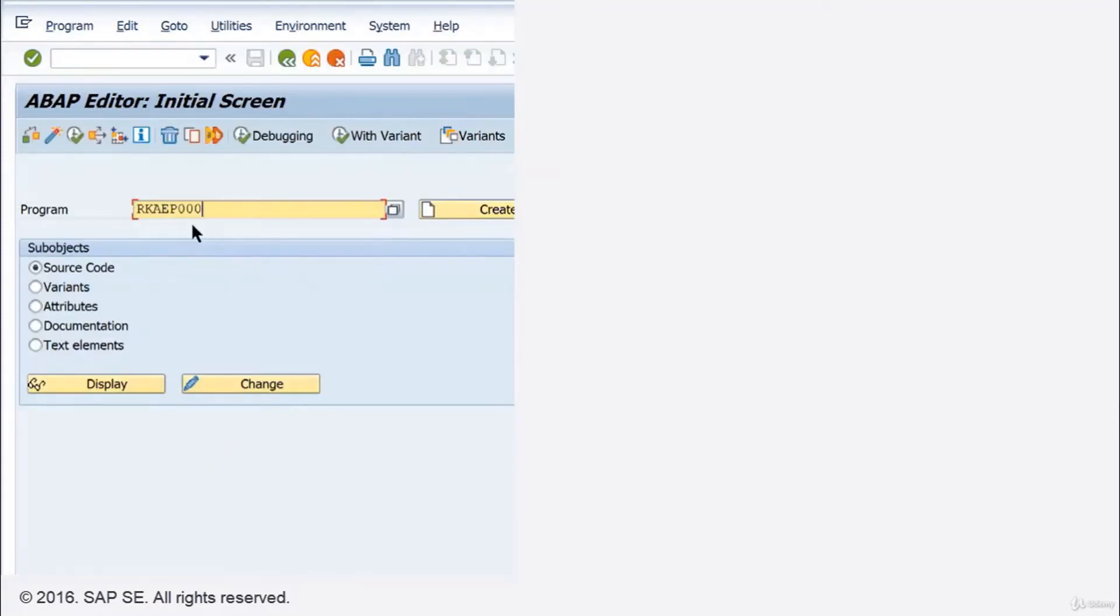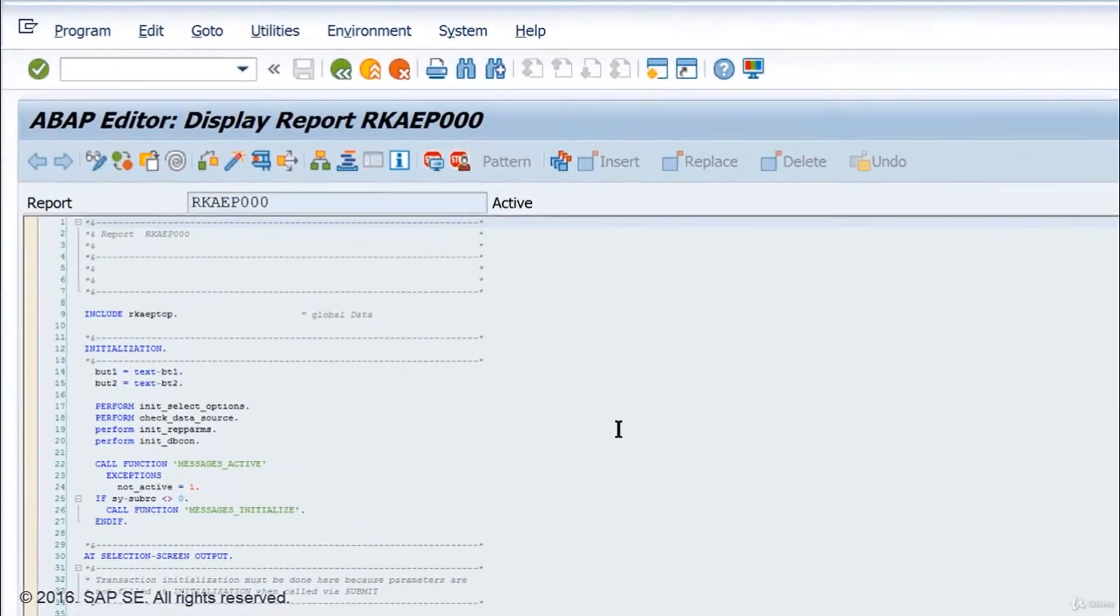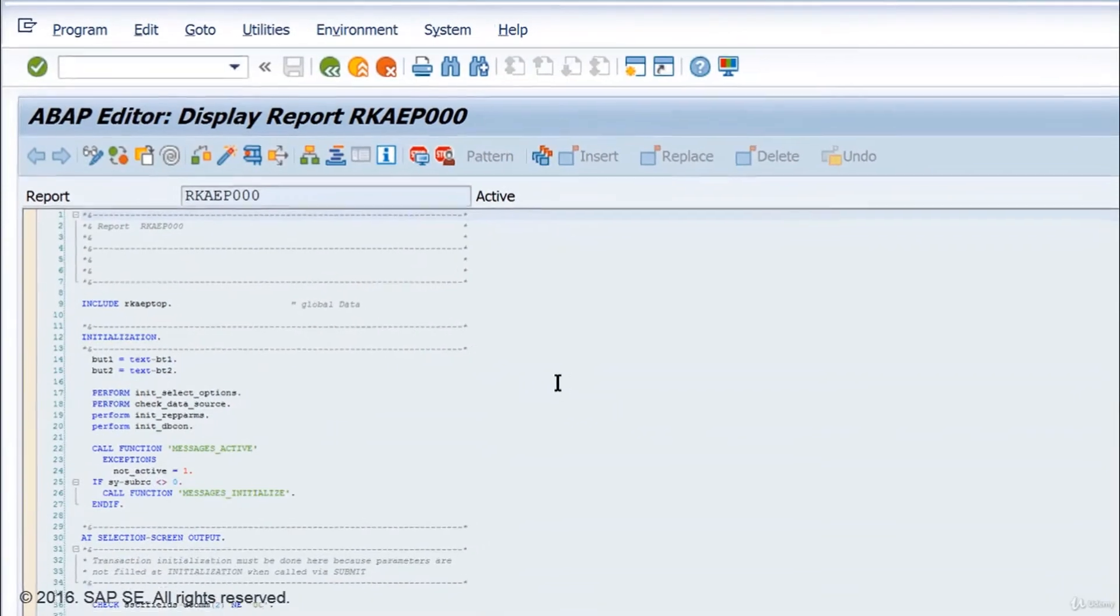I take a random program and display its source code. Now I'm in the ABAP editor, where the code for business applications in SAP is written. You see here an example of ABAP code.